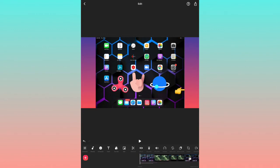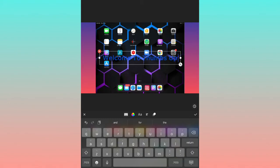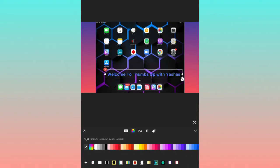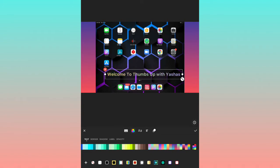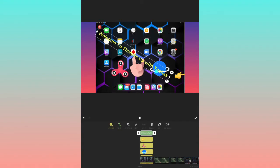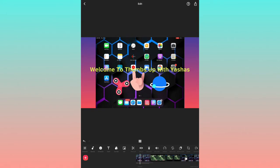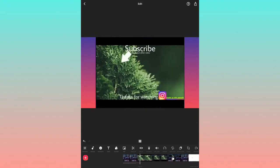The next option is Text. You can add text to your video — for example, I'll type 'Welcome to my channel.' You can also change the color of the text. There are different colors available; I'll use the green color.